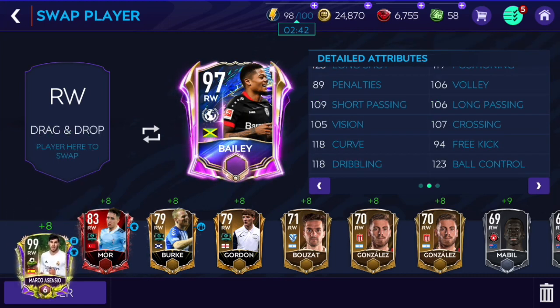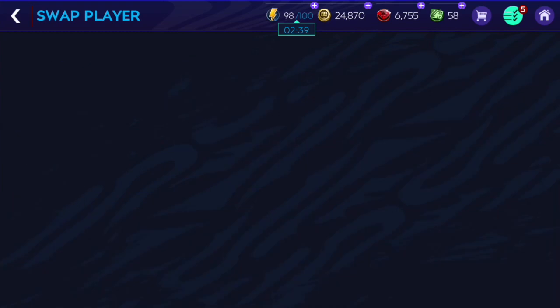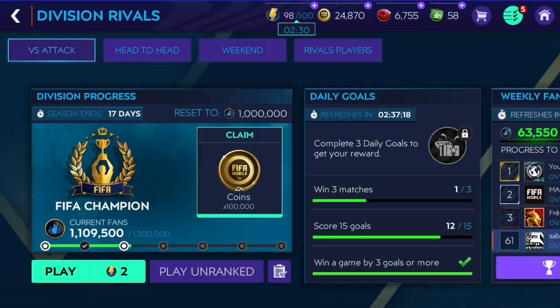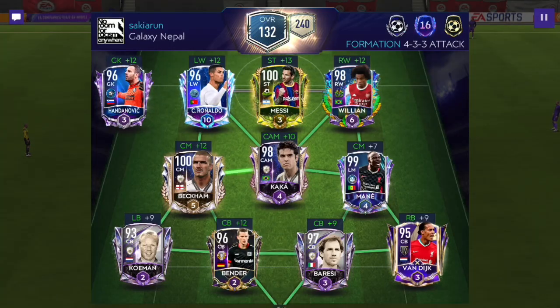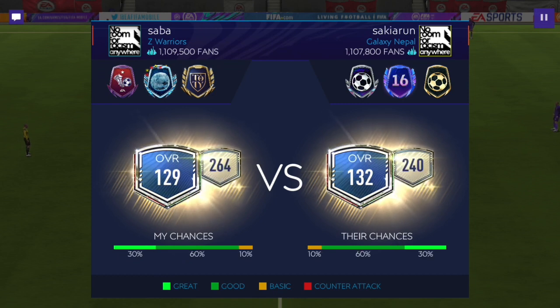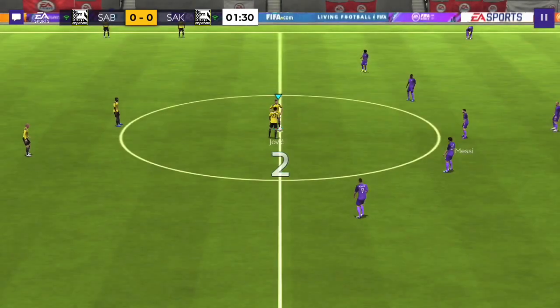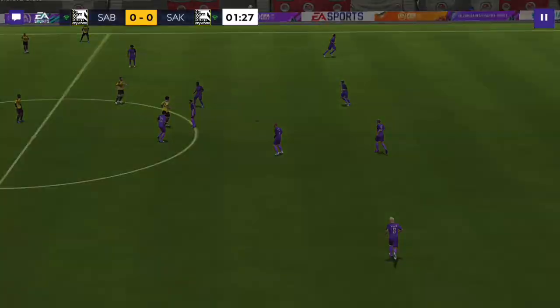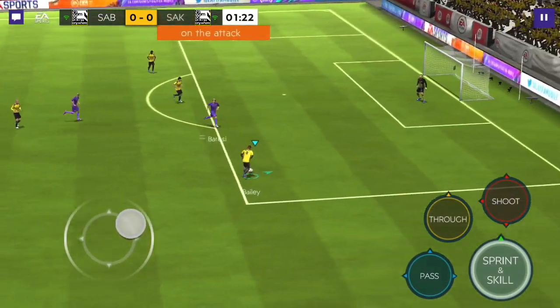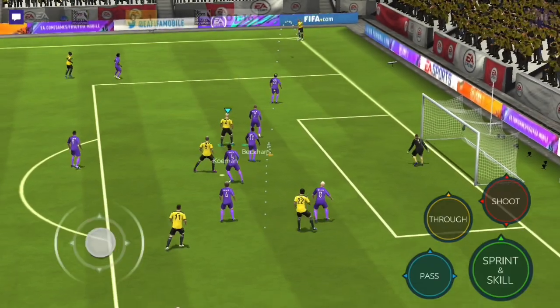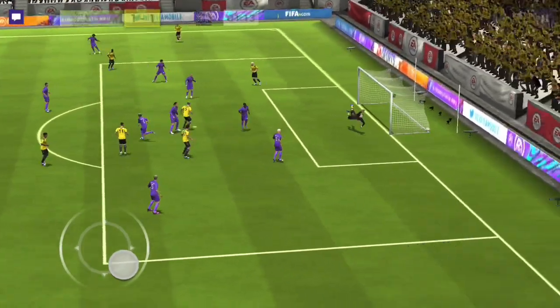Asensio has a little bit better curve. Let's go ahead and play with Bale this time and see if he's going to be better than Asensio in VS Attack. We're playing against 132 overall this time — it's going to be a hard match. Only 20 great chances, but I have higher chemistry so it's a fair match pretty much. We'll see if Bale is better than Asensio in VS Attack.